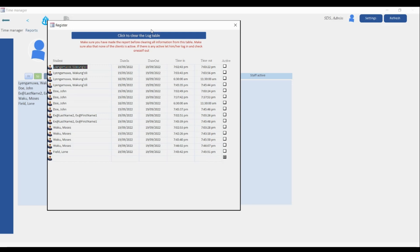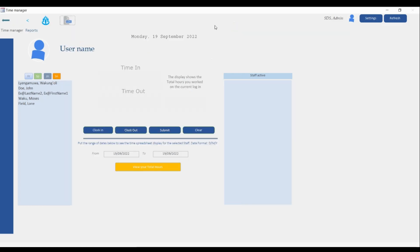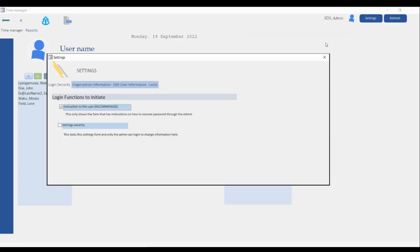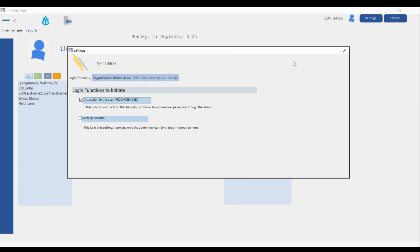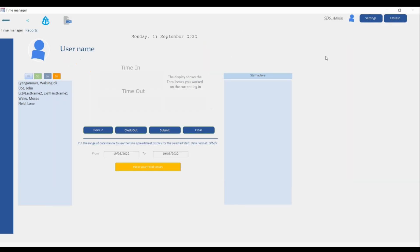The information is quite repetitive but it's very important that this table is here so that you can see those who are active and those who are not active. Over here you have the Settings form, and over here you have a refresh button. When you log in as the admin, your name is going to show up over here.